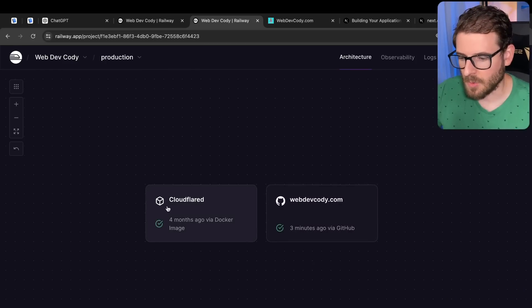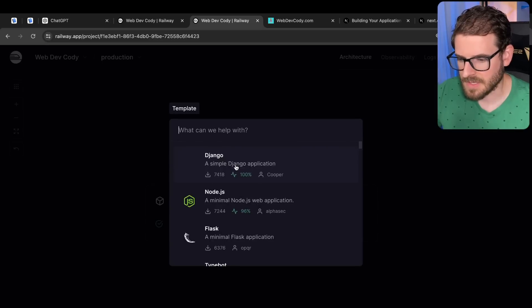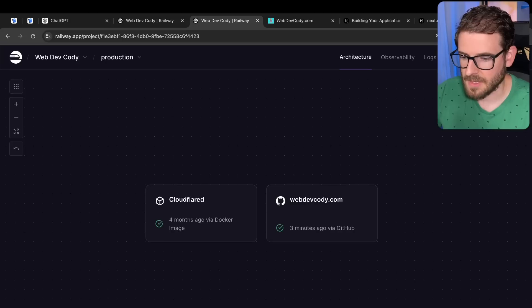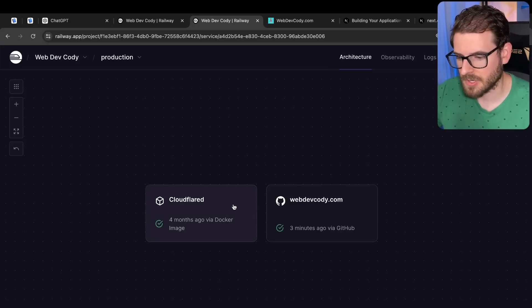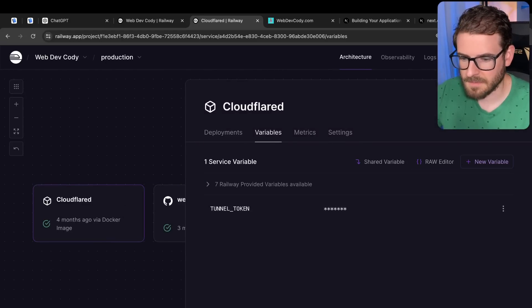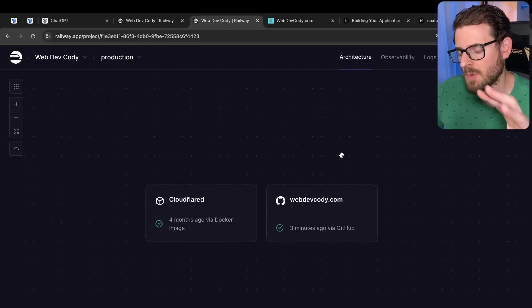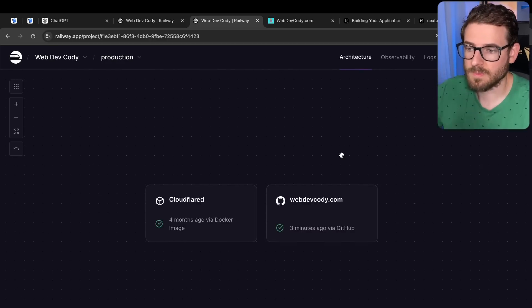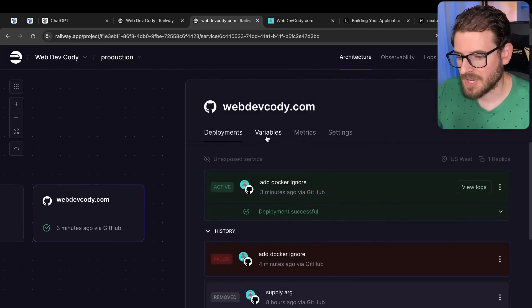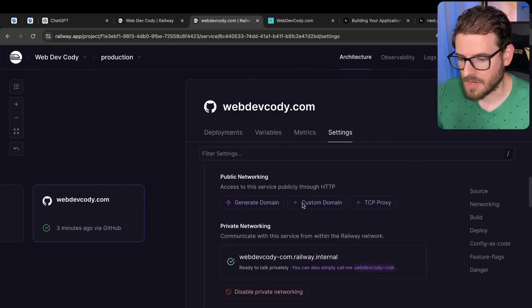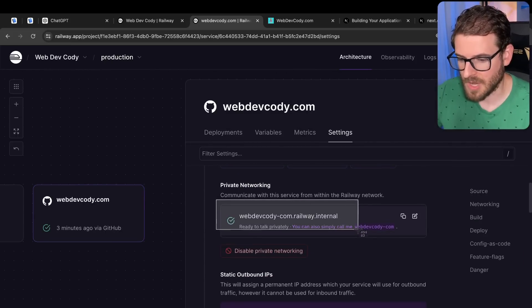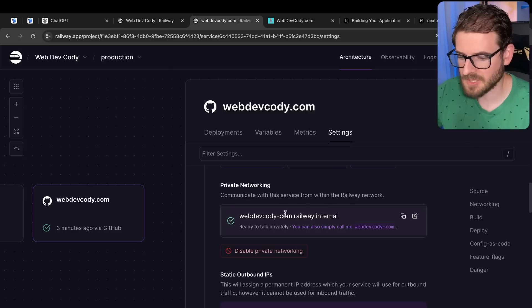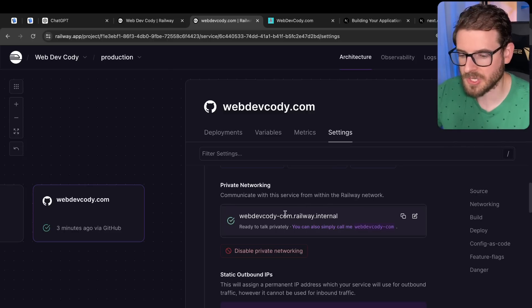Now, in order to get this set up, you literally just go here and I typed in like Implet, I believe. And I said like Cloudflared and I clicked on this tunnel thing. And then you have to just give it a Cloudflare token like this. Here's my tunnel token. And then in Cloudflare, I'm not going to walk you through that, but you basically set up a tunnel. You point it to your internal name. So if you go over here, there's an internal webdivcody.com.railway.internal. That's what you use when you set up Cloudflare's tunnels.